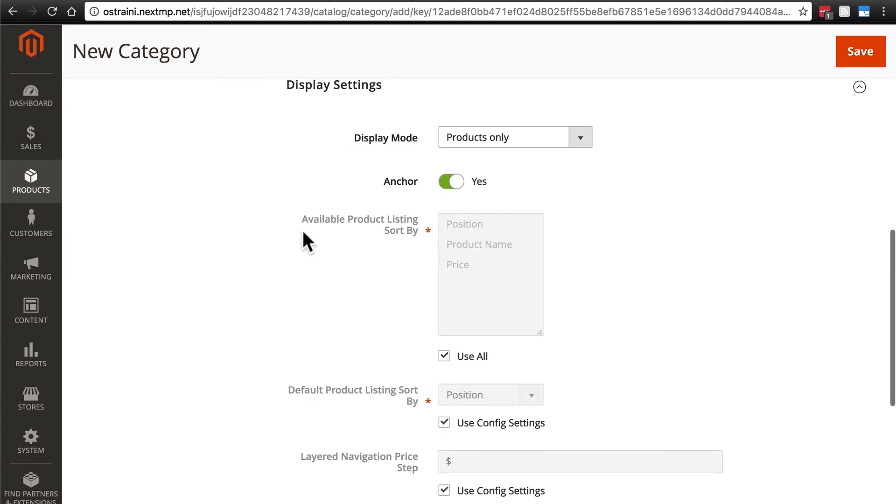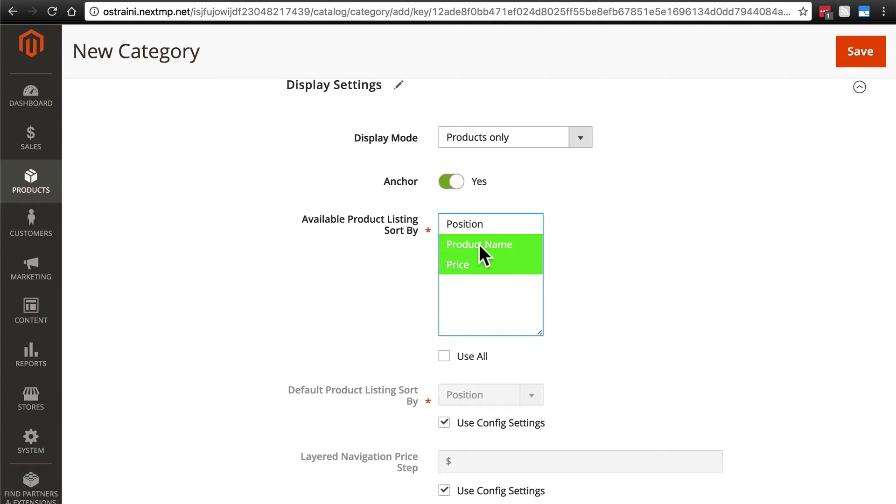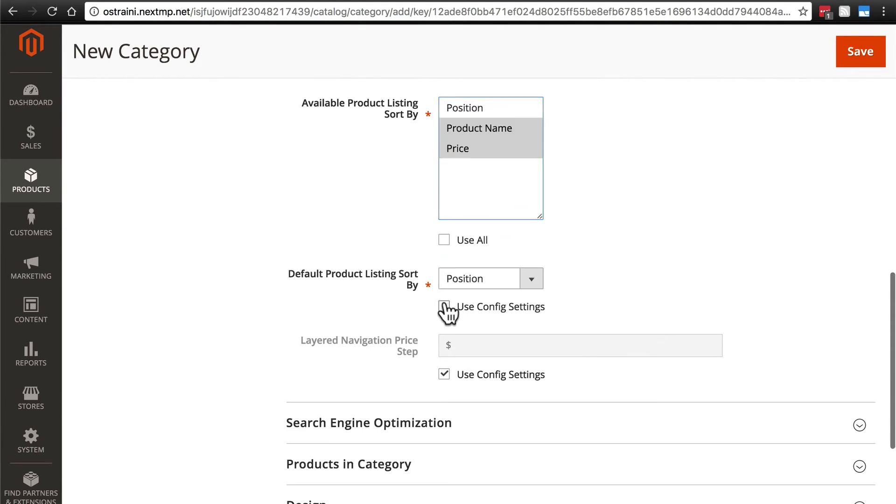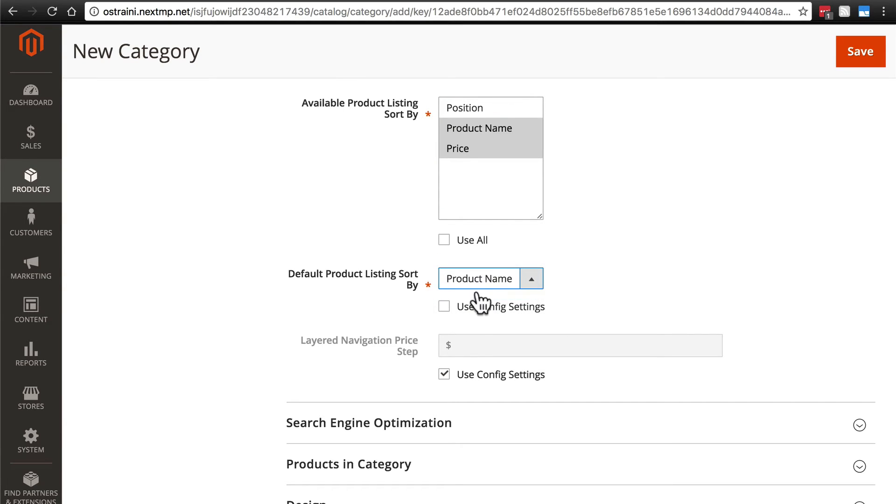Display settings, just as before, we'll do price and product name. By default, we'll use product name, a $10 price step.